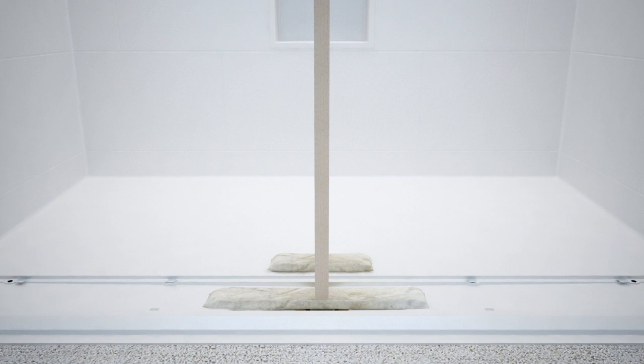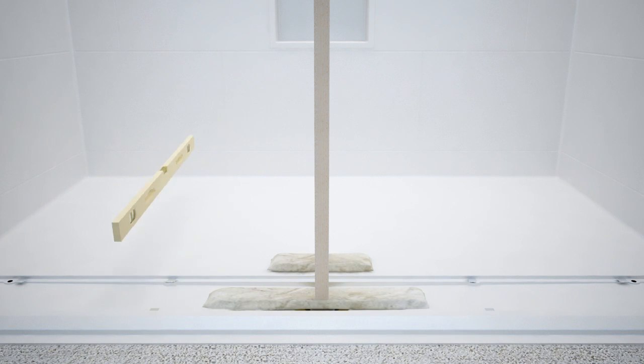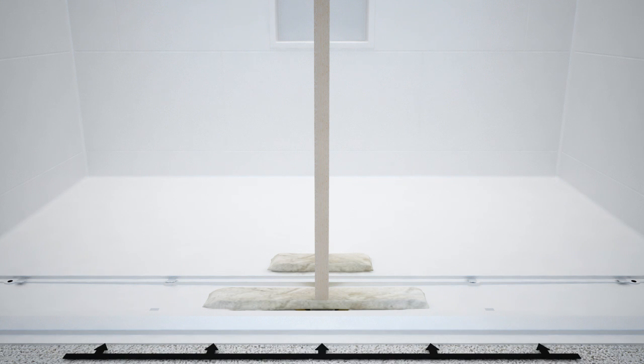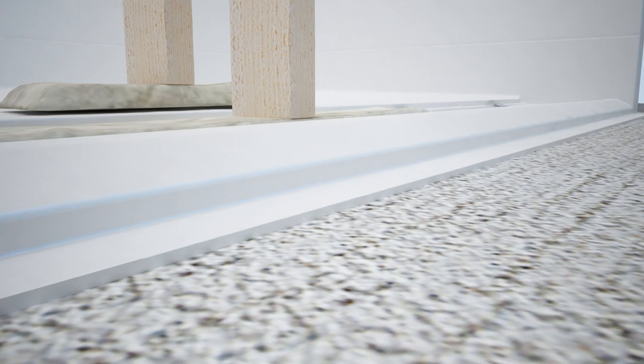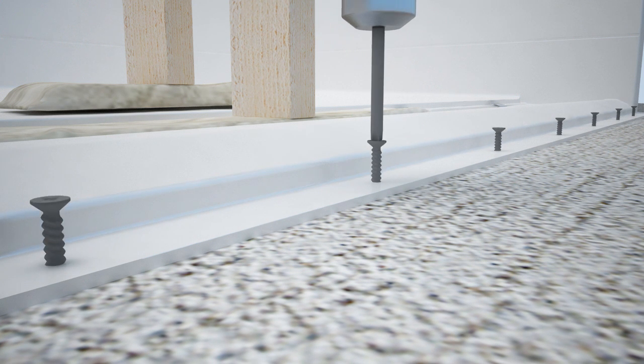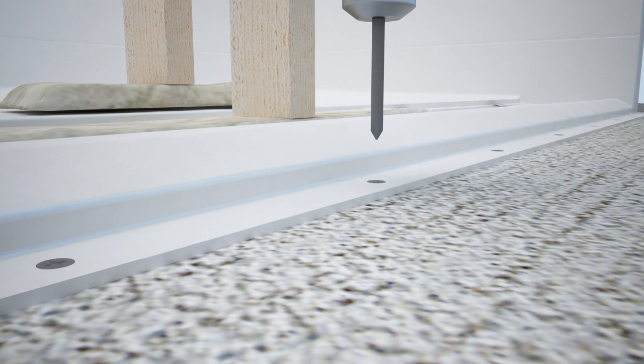Now check for level across the front threshold. Also check for pitch from back to front. If properly braced, the threshold nailing flange will make flush contact to the slab along the entire threshold. If this is level, you may now attach the threshold to the slab using Tapcon waterproof screws. The screws must be set flush so the finished floor material can remain consistent.